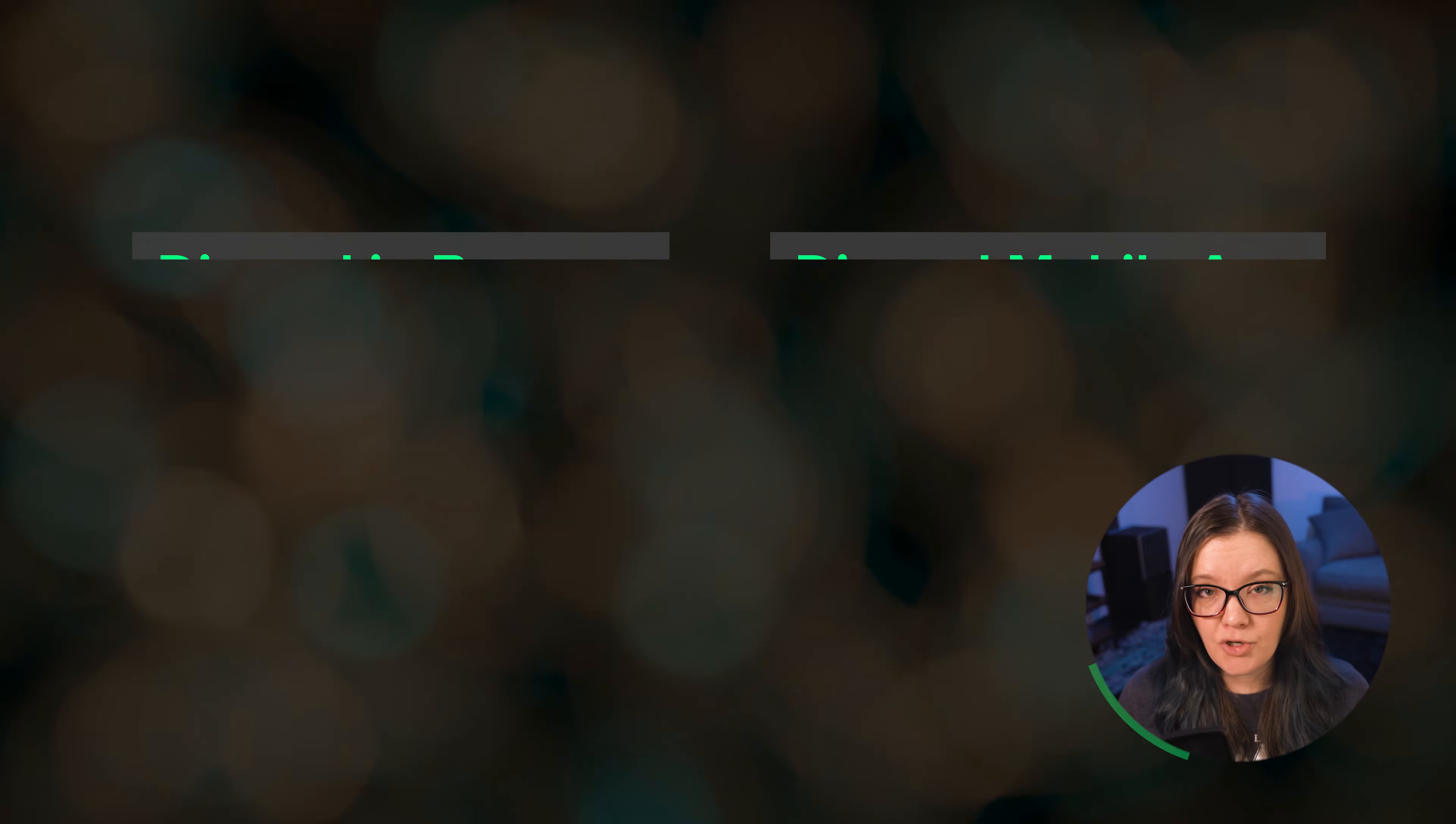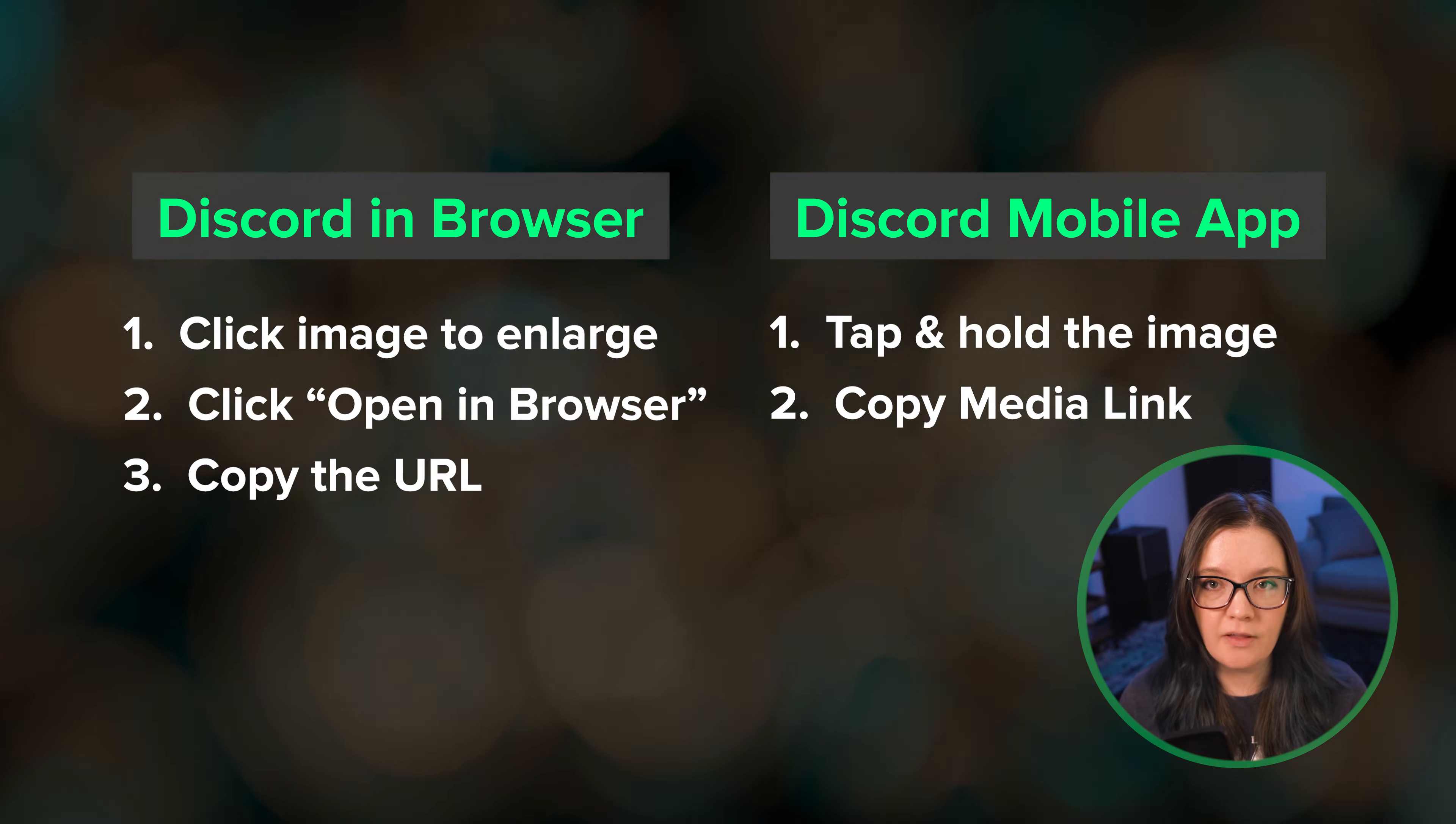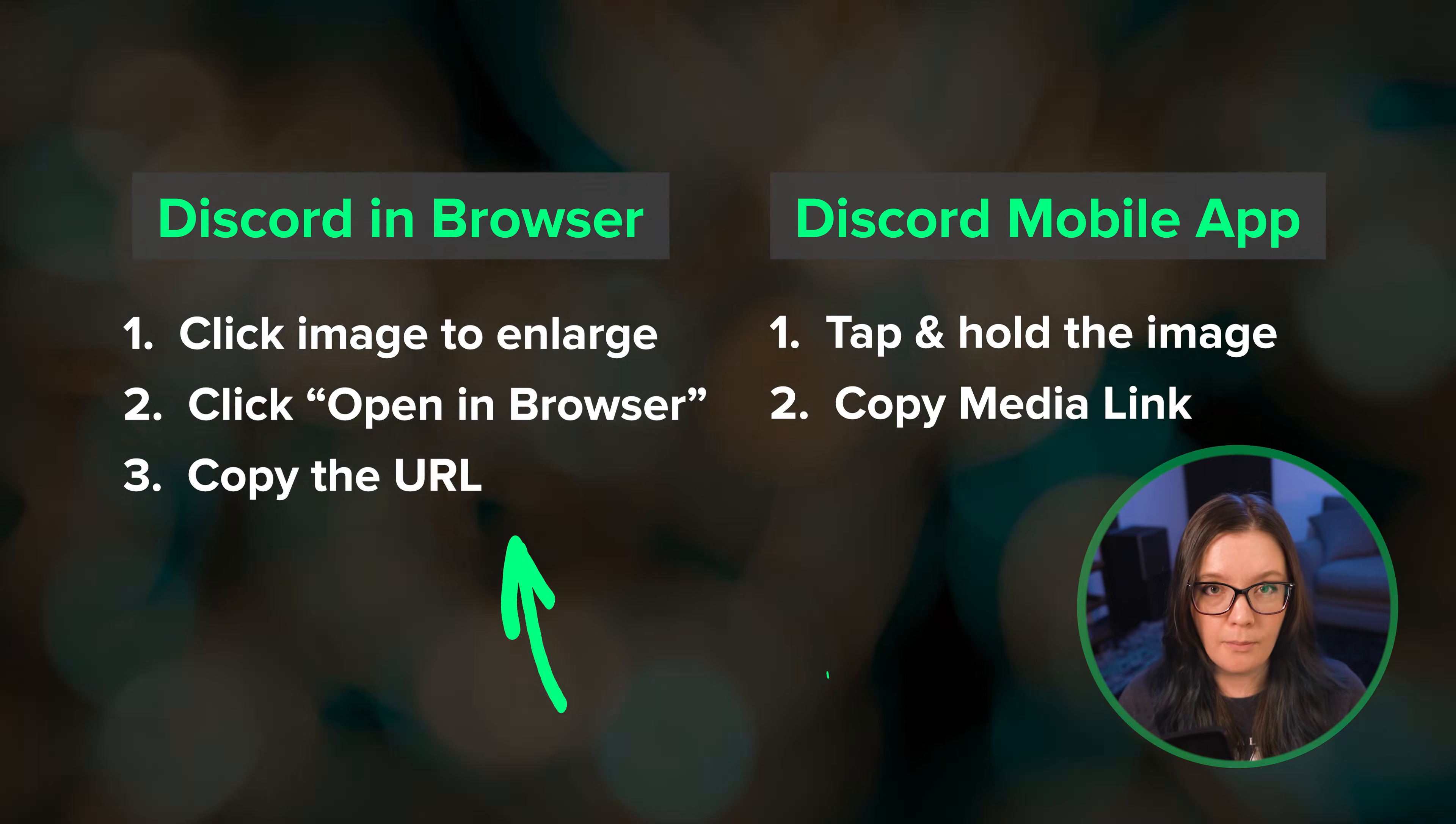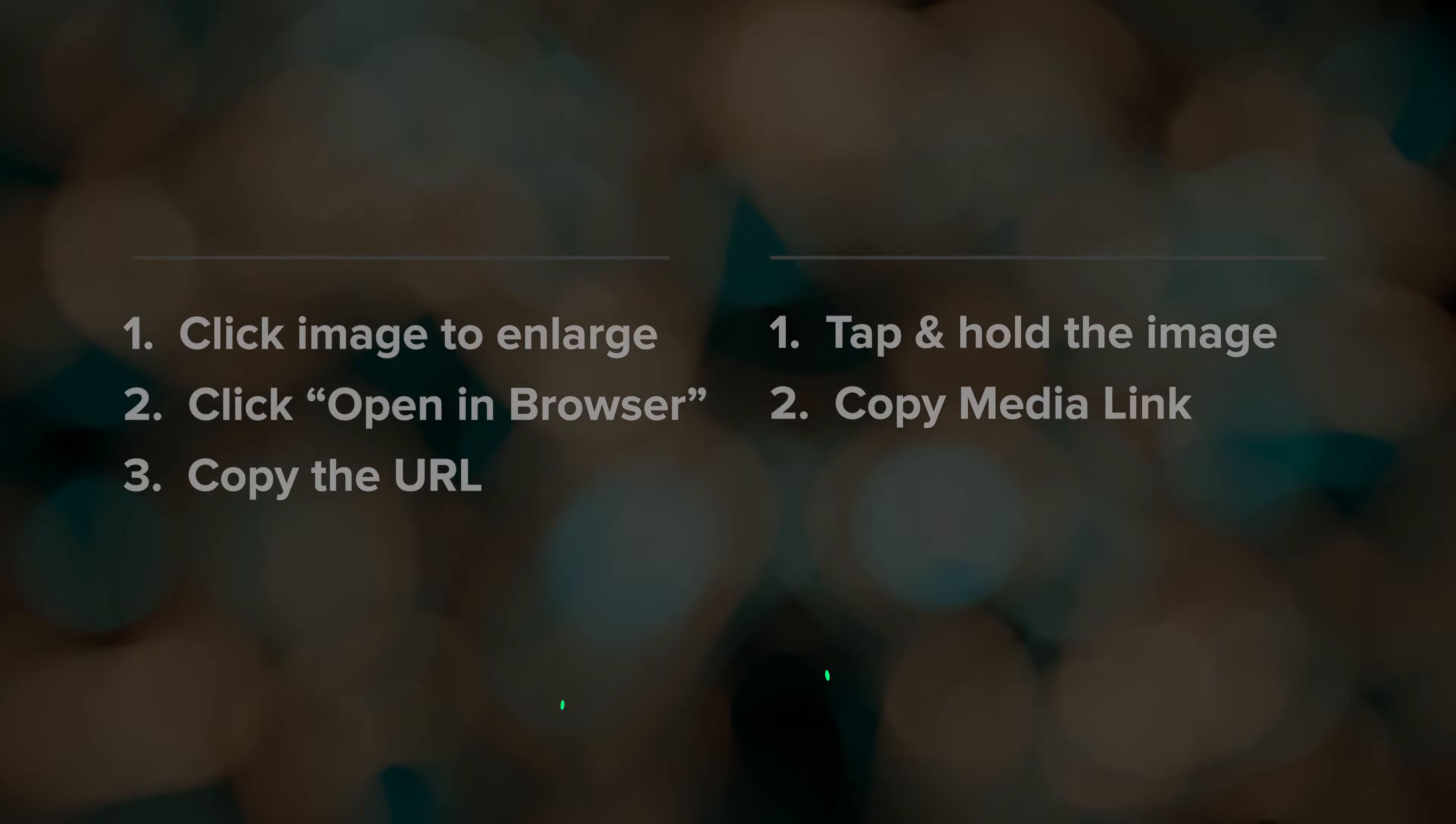I'm showing you how to do this on the desktop app. If you're using Discord in the browser or on mobile, you'll need to do this instead.